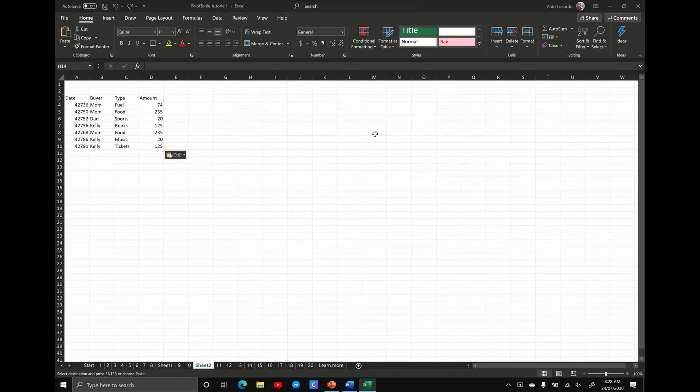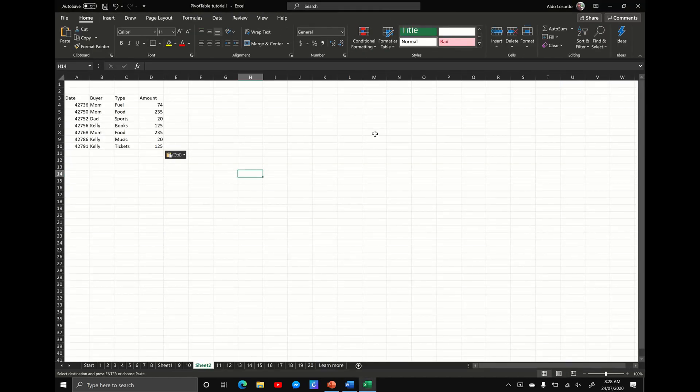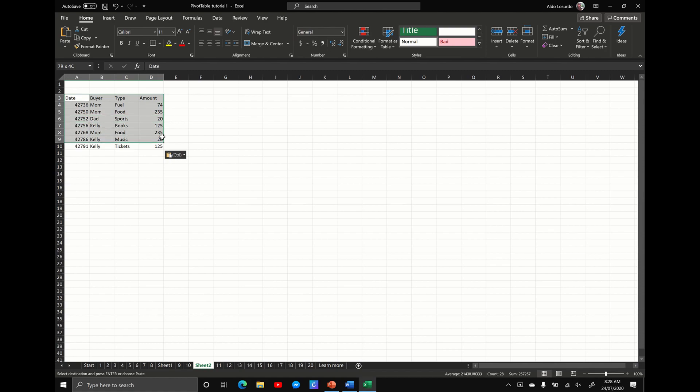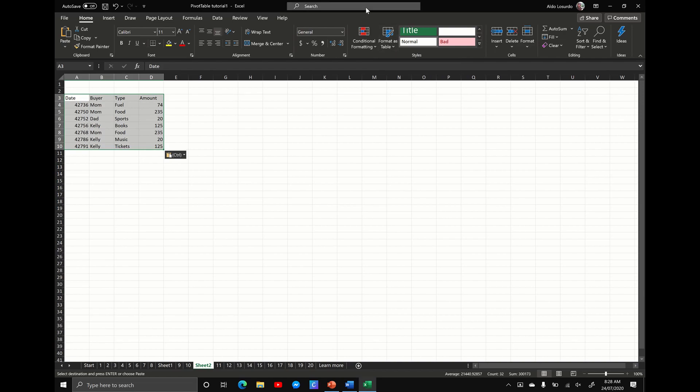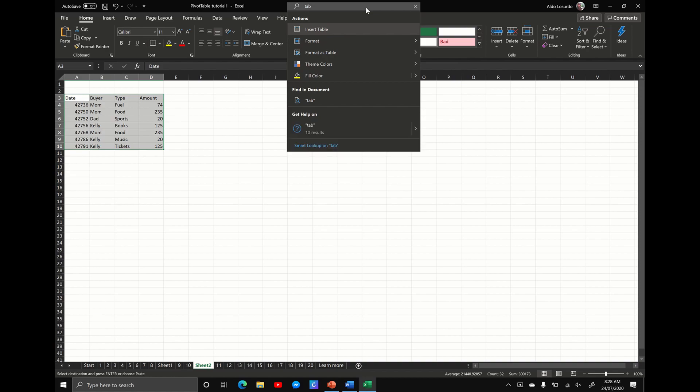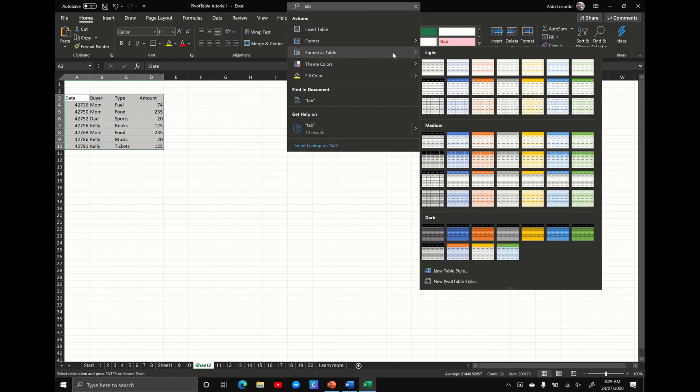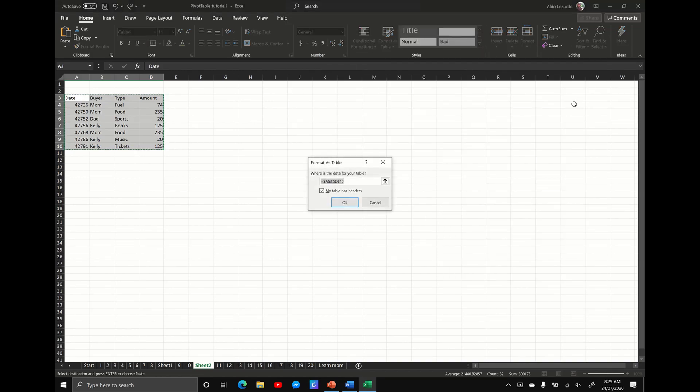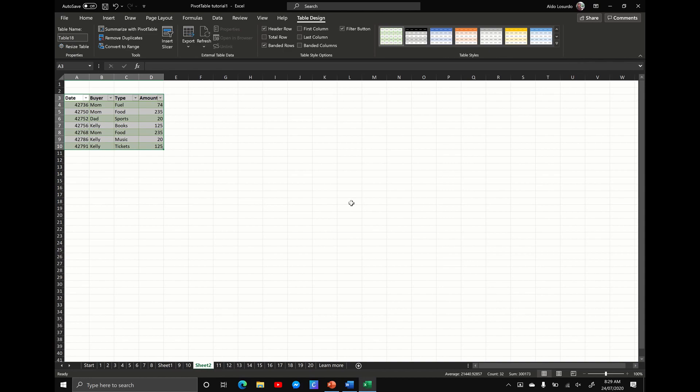If I jump over to Excel, I've got a whole bunch of text which I want to convert into a table, so I've selected it, and instead of looking for the format table option, I'm going to hit the search option and start typing in table. So you can see here, it's going to say, do you want to insert a table, format as a table, fill the colors. So let's make it nice and pretty. Let's go for green, yes, and you can see we've now converted that into a table.